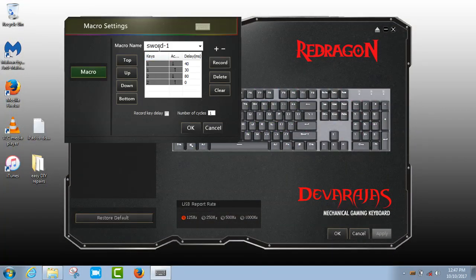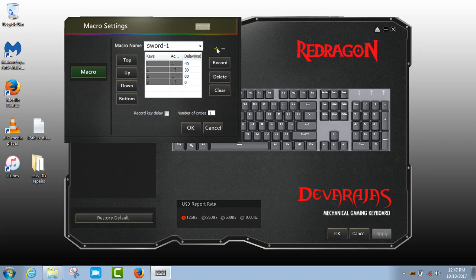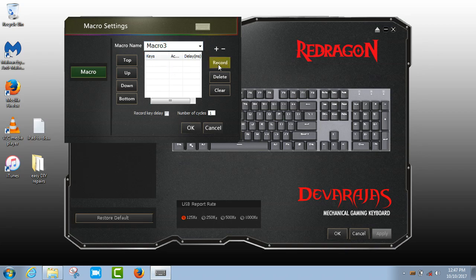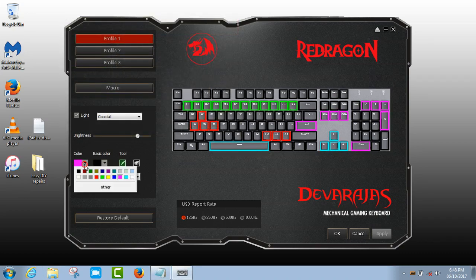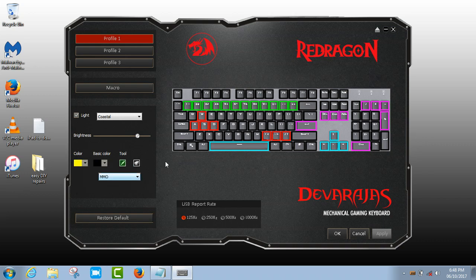Additional features include programmable macro keys using the software, individual key lighting, rubber flip out feet, win key lock, operates on a single USB 2 or 3 port and supports Windows XP to Windows 10.